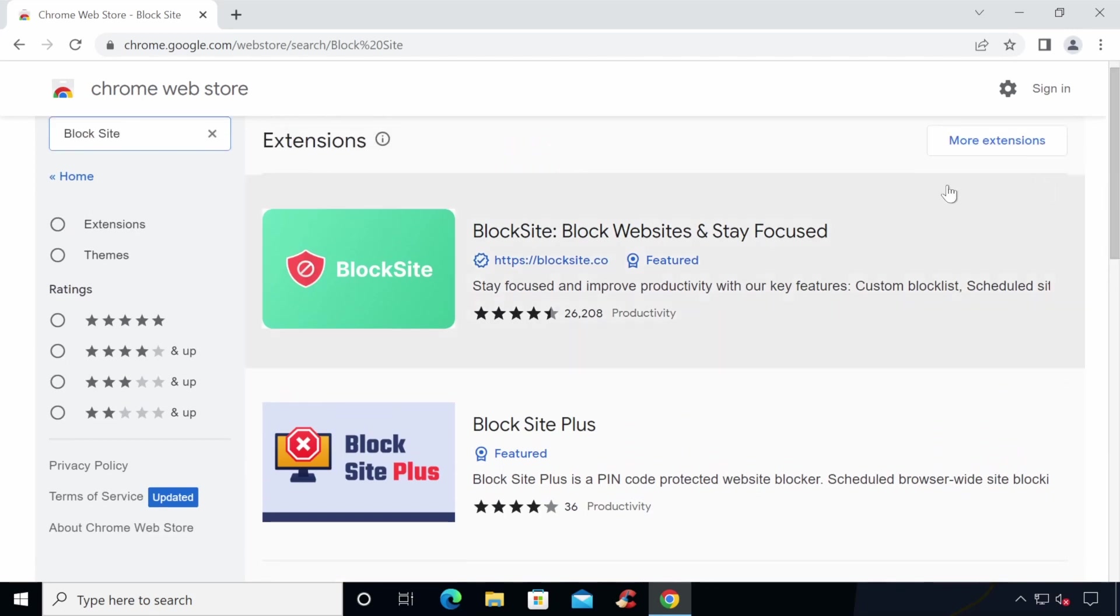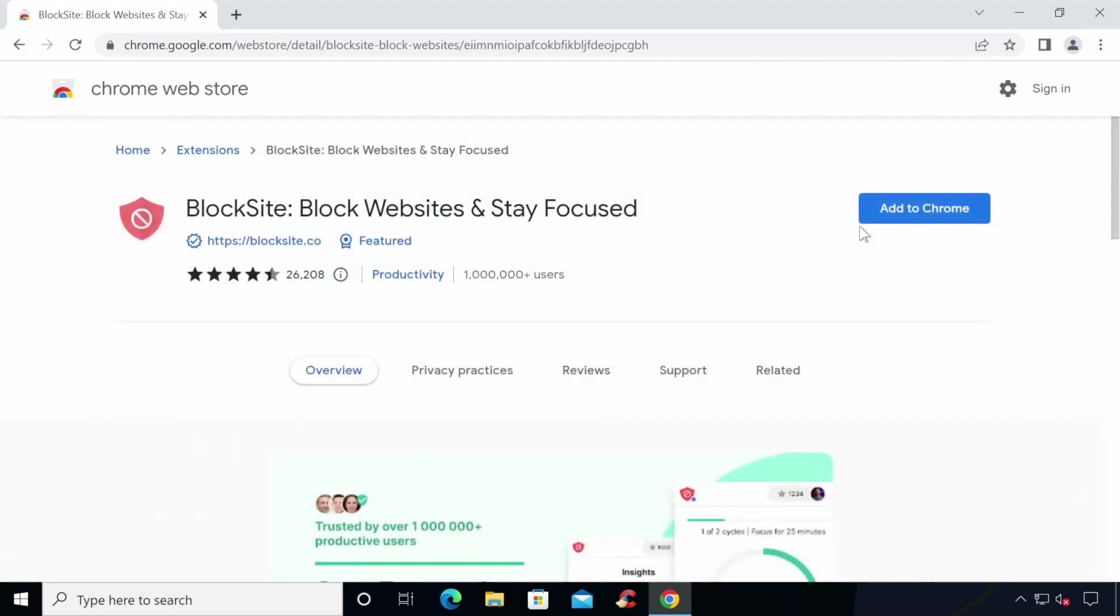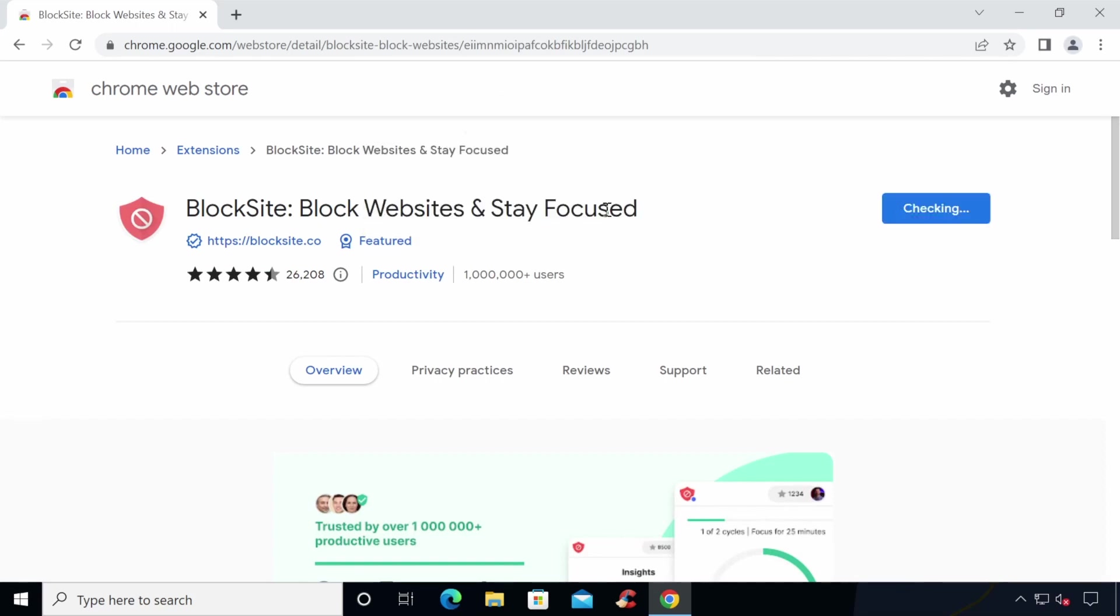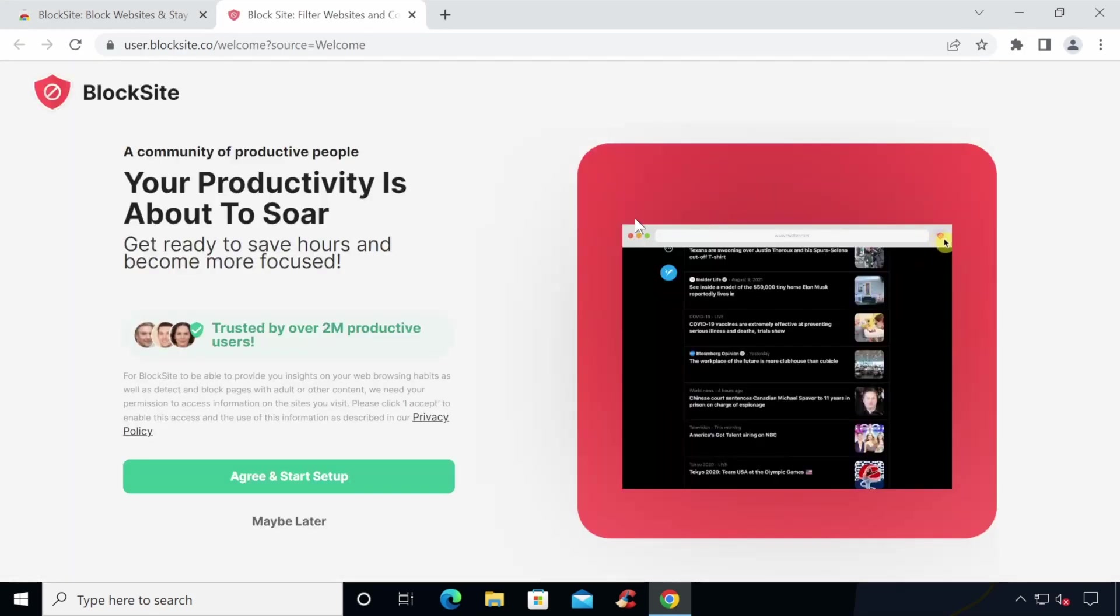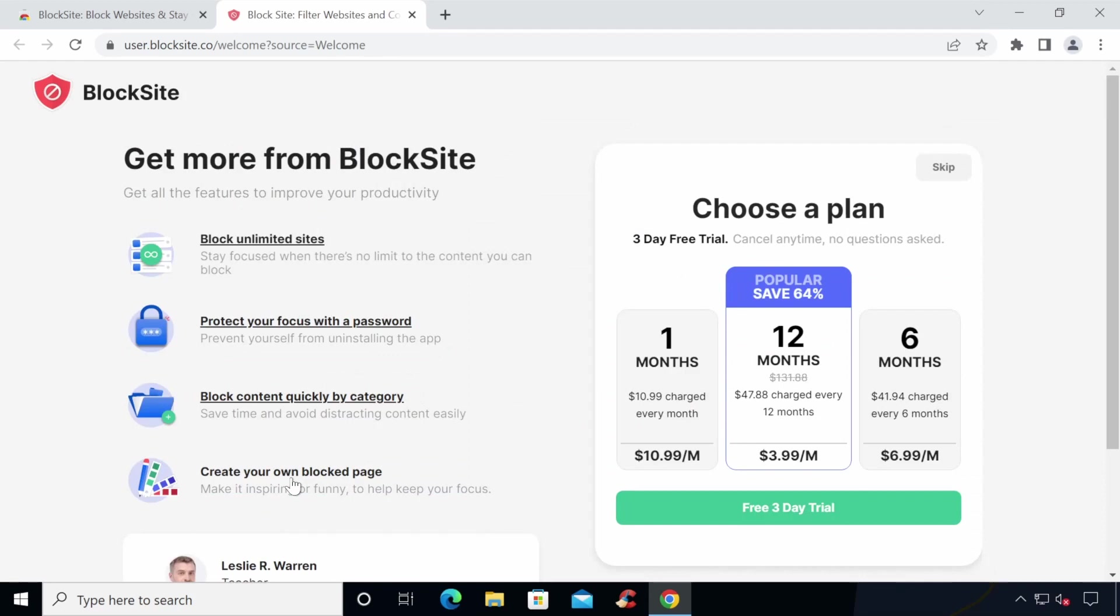Most are free, but some offer more features with a paid option too. Let's give this one a go as it has over a million users. Click Add to Chrome to download and add the extension to your browser. Once the extension has installed, it will open up a web page which asks you to accept its privacy policy so it can detect and block pages.